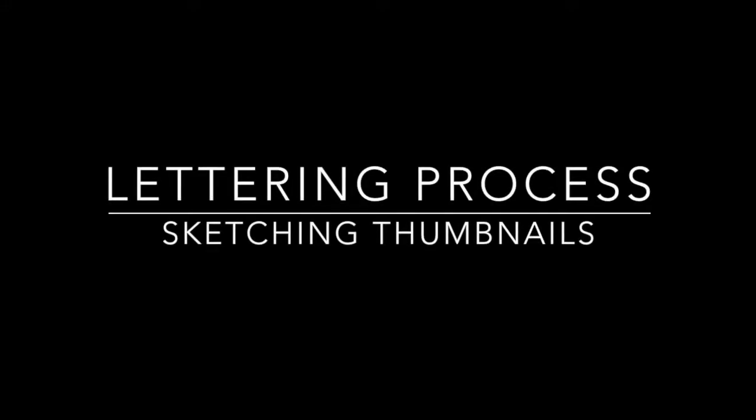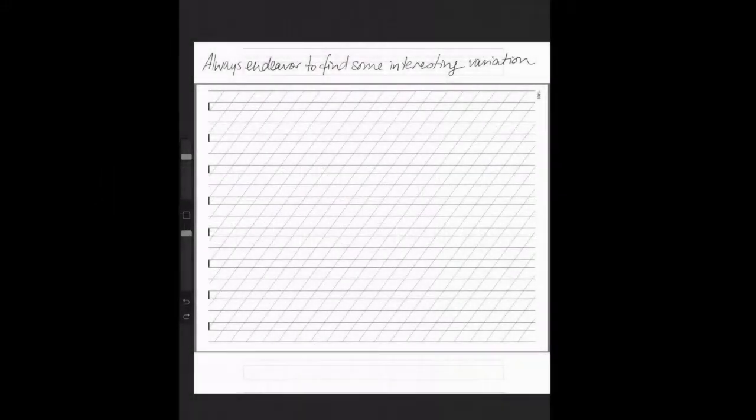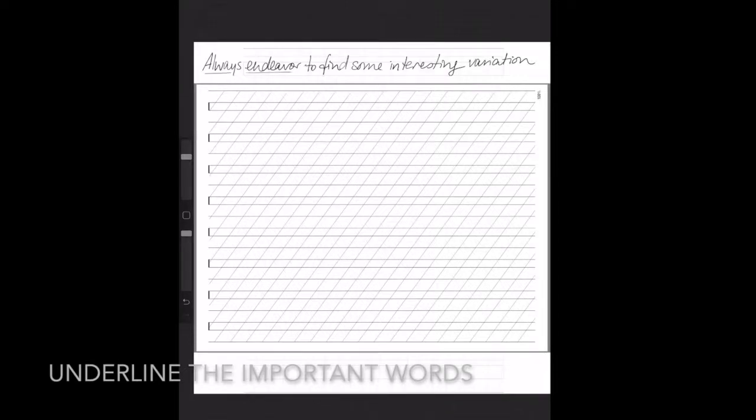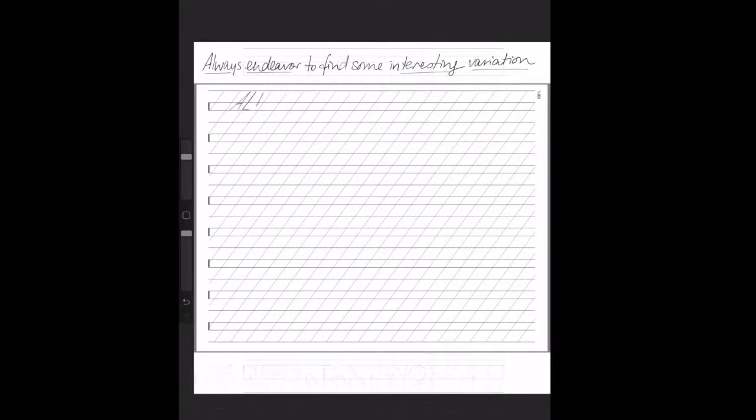Hi, this is Doris. Thanks for tuning in, and in this video I'm going to take you through my process of doing thumbnail sketches to figure out the kind of layout I want to do for a particular piece.